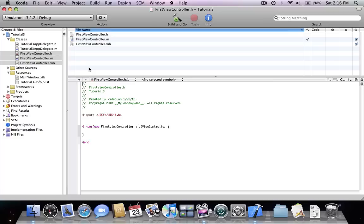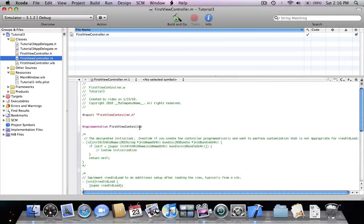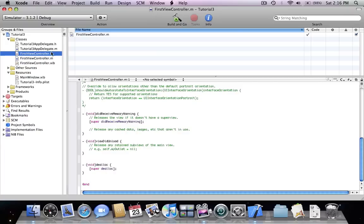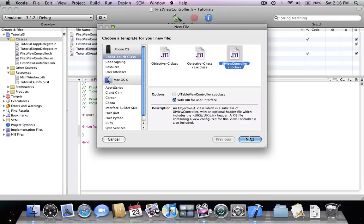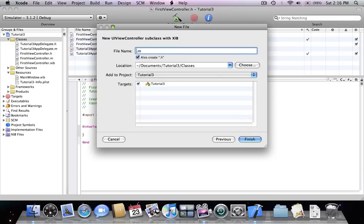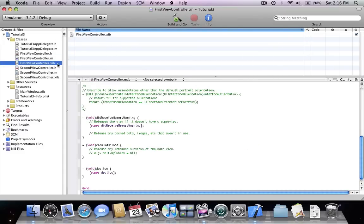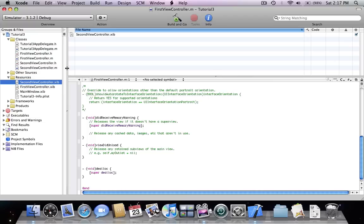Xcode created three files for us: an .h, .m, and a .xib file. This is the same class file that we've been dealing with in the last two tutorials. We're going to create another one the same as the first one, and we're going to name this one 'SecondViewController' and press Finish. I'm going to move the xib files into resources — you don't need to do this, I just want to group the class files and the user interface files.